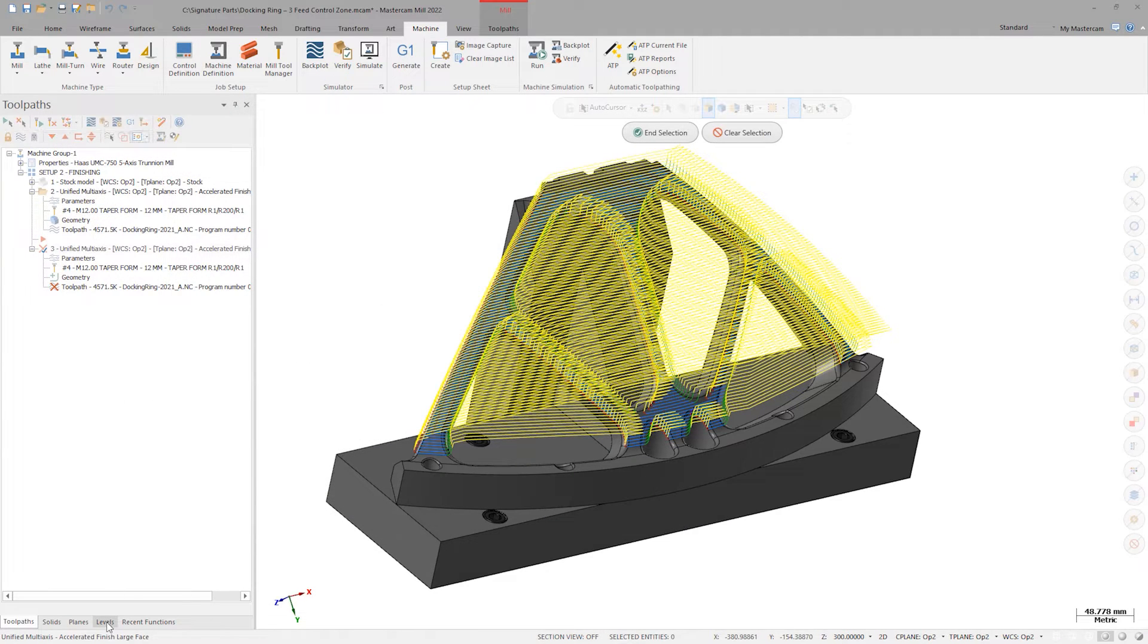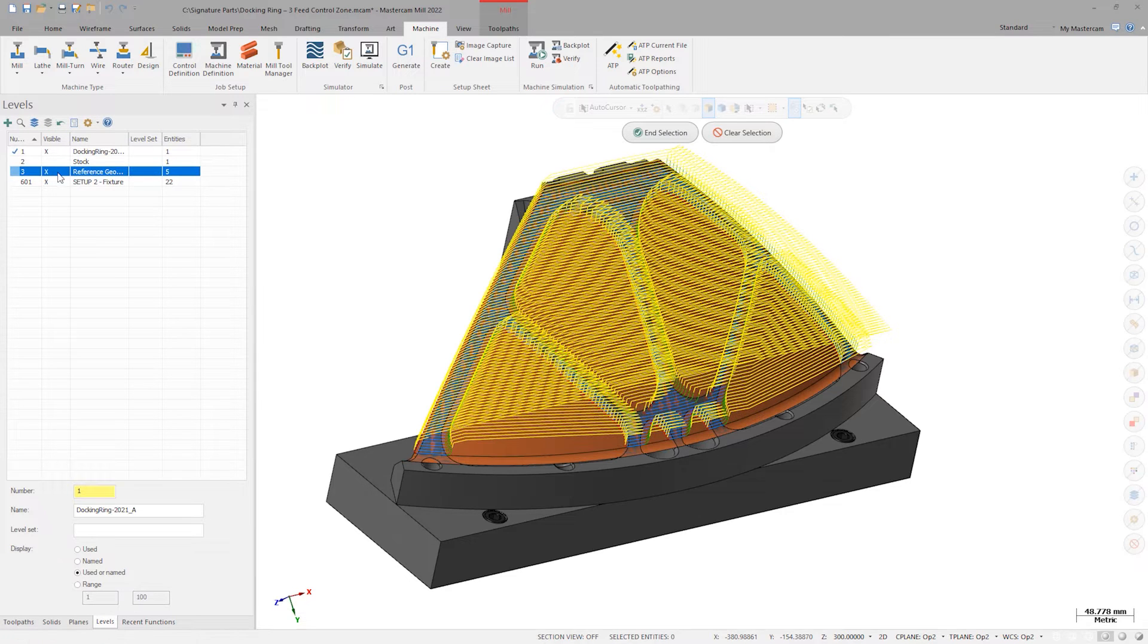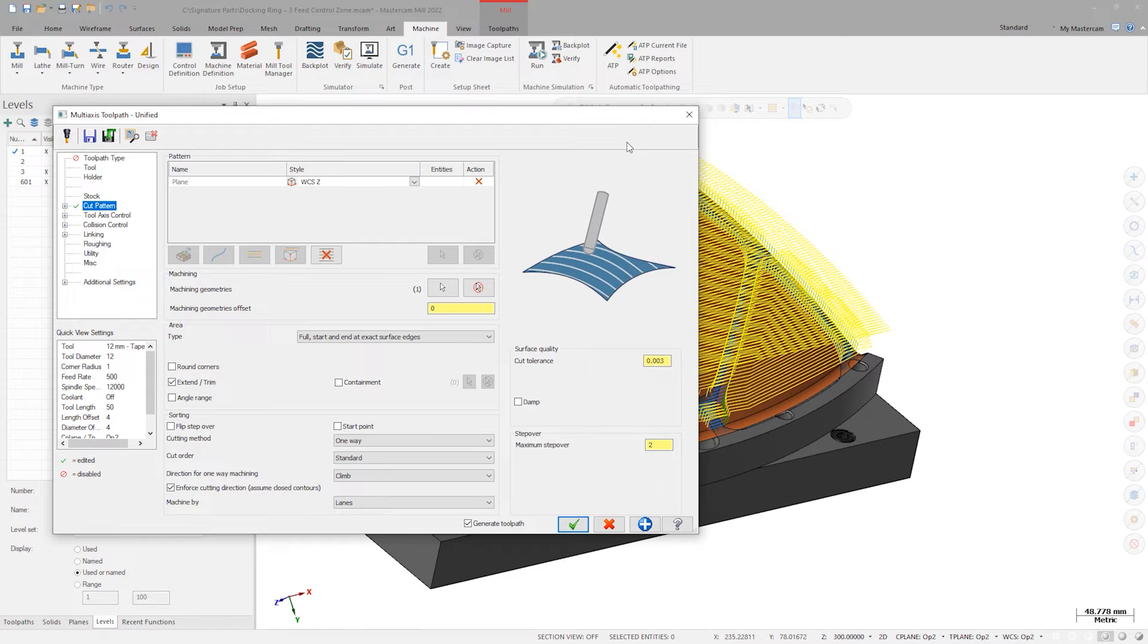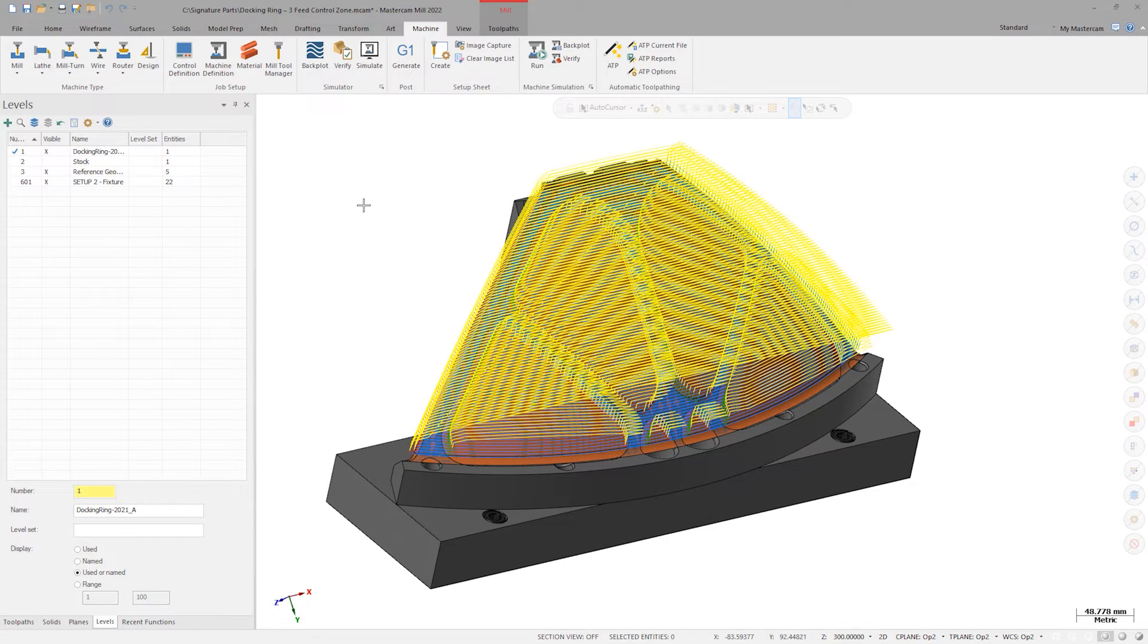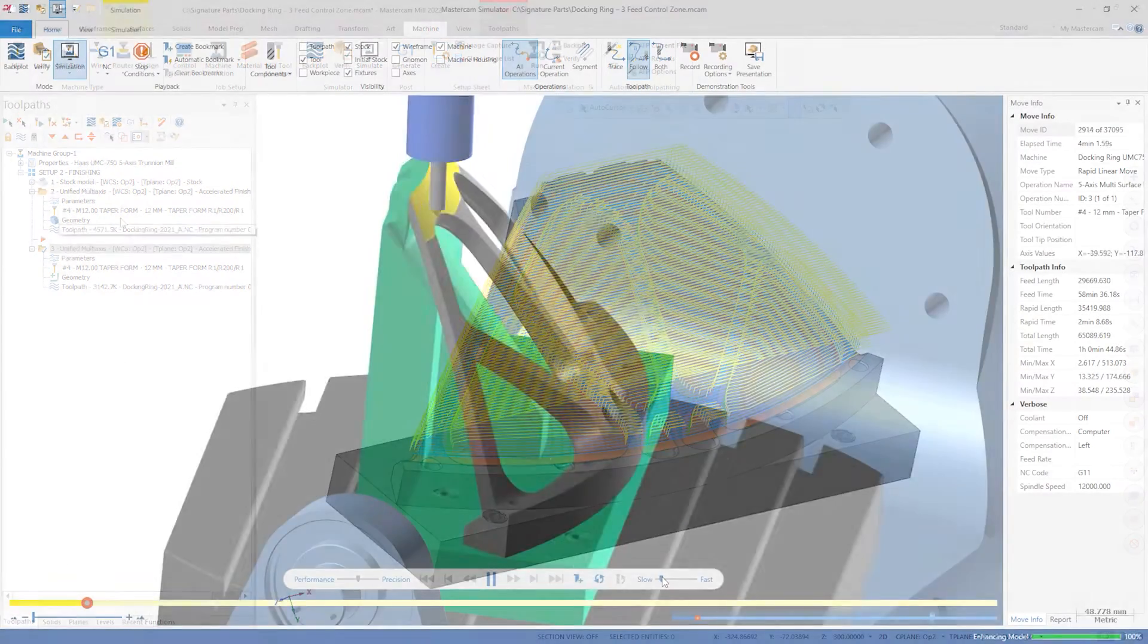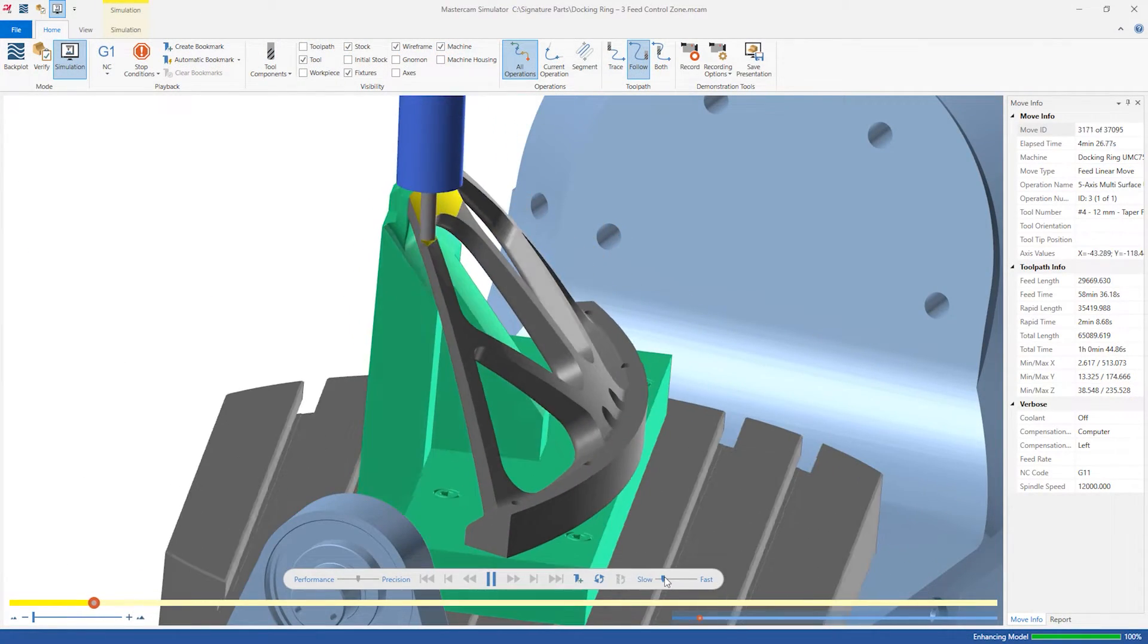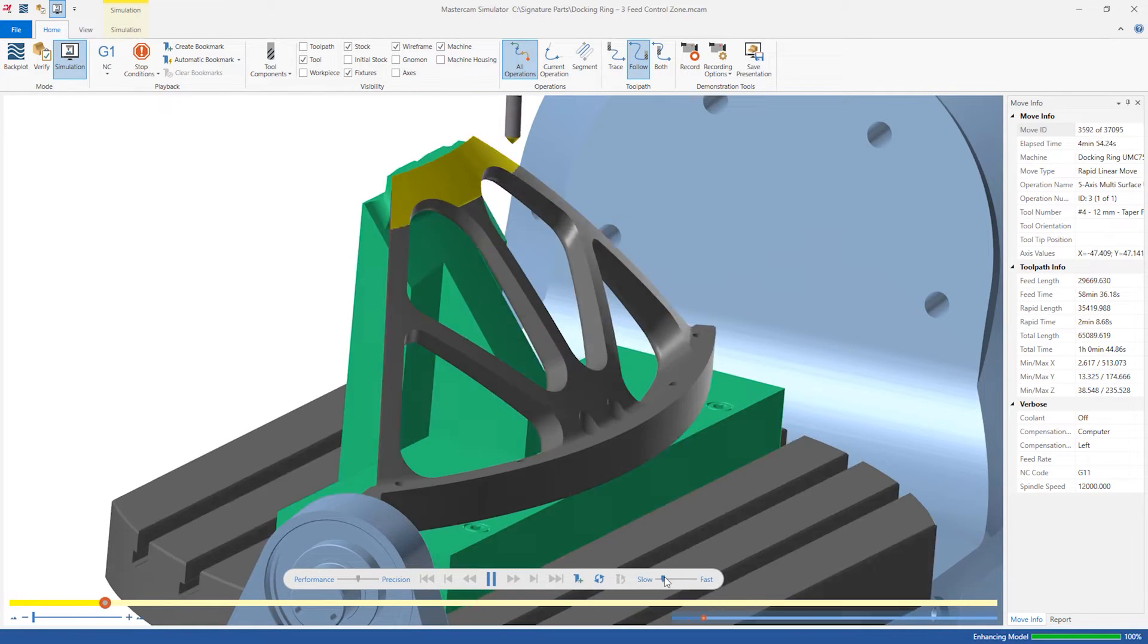Instead of using this face of the finished part model, choose the untrimmed surface on level three and regenerate. Right away, it's clear that the retract motion has been eliminated. If we open the simulator once again, we see that the machine motion is as smooth as possible.